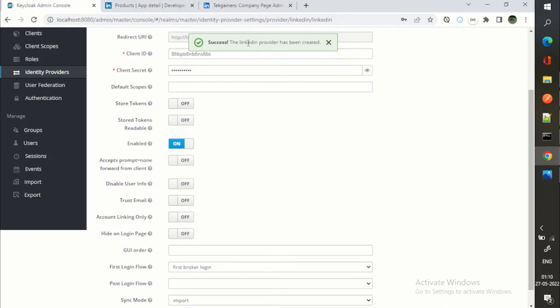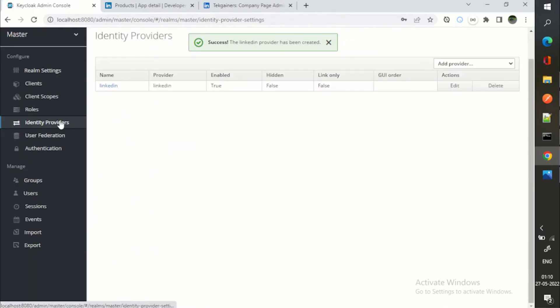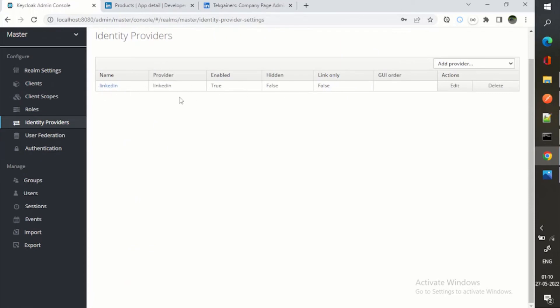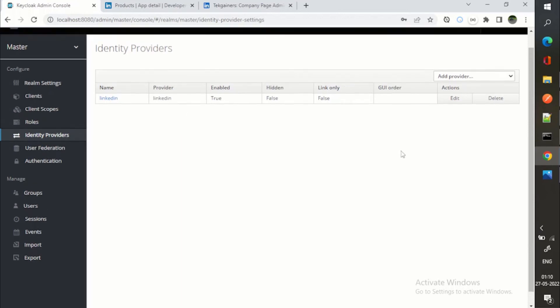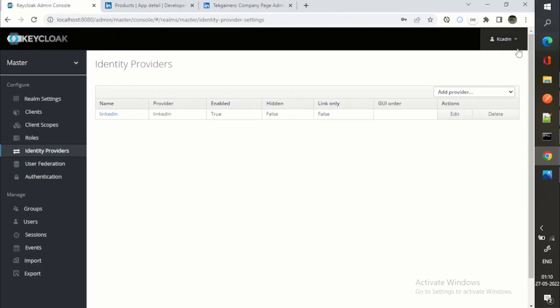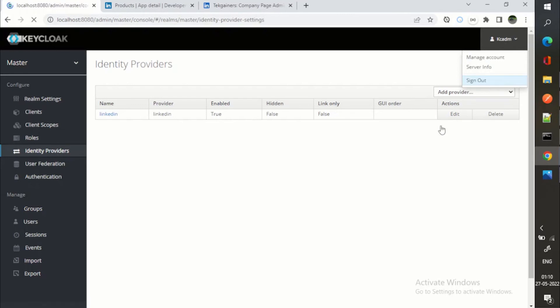You can see LinkedIn provider has been created. If I go to identity providers again, you can see we have this identity provider.